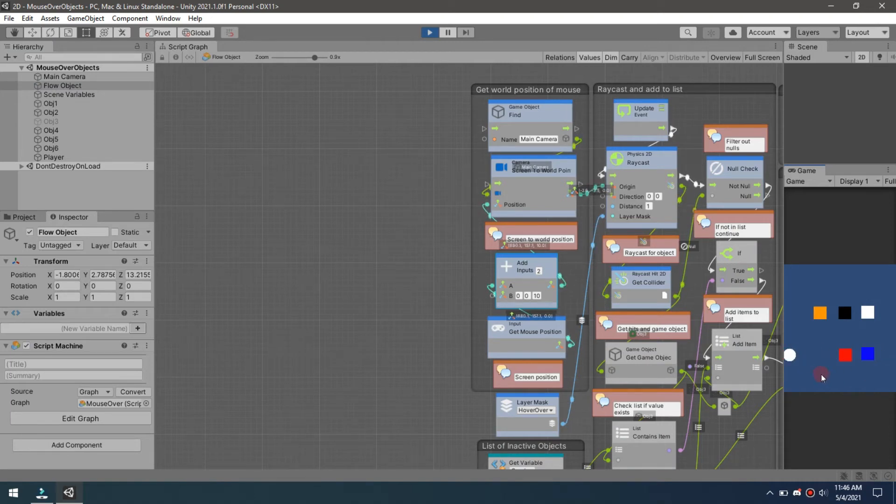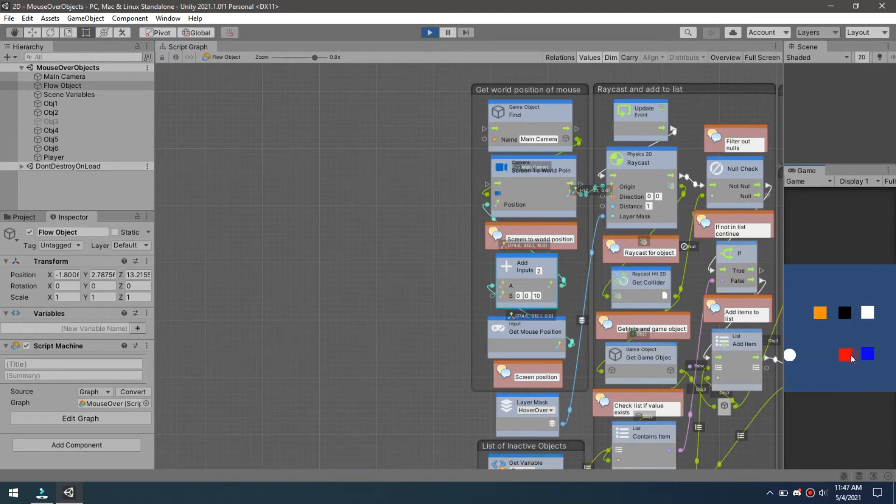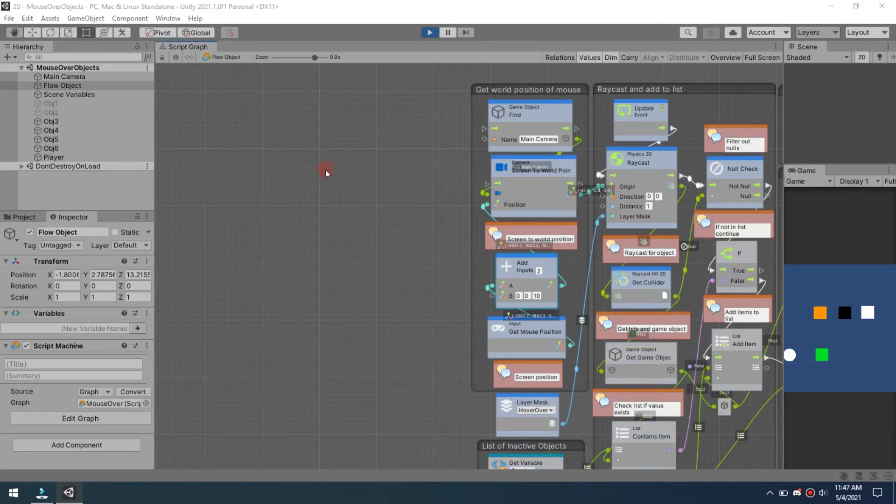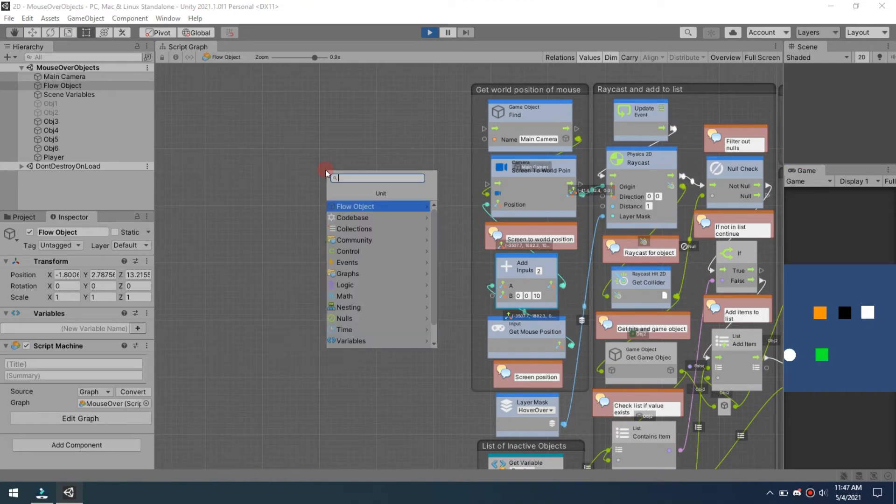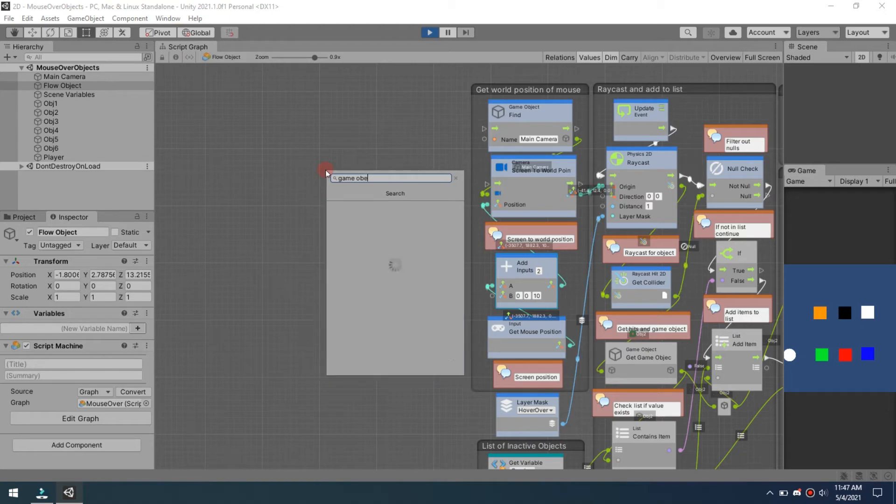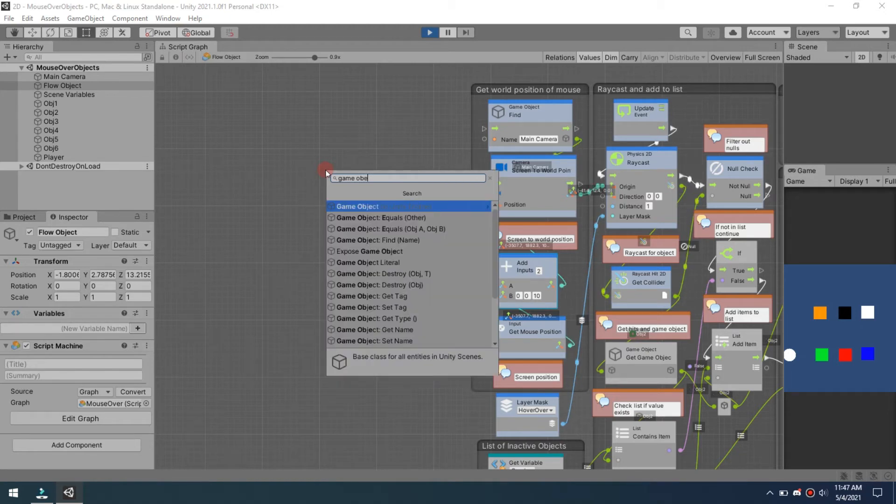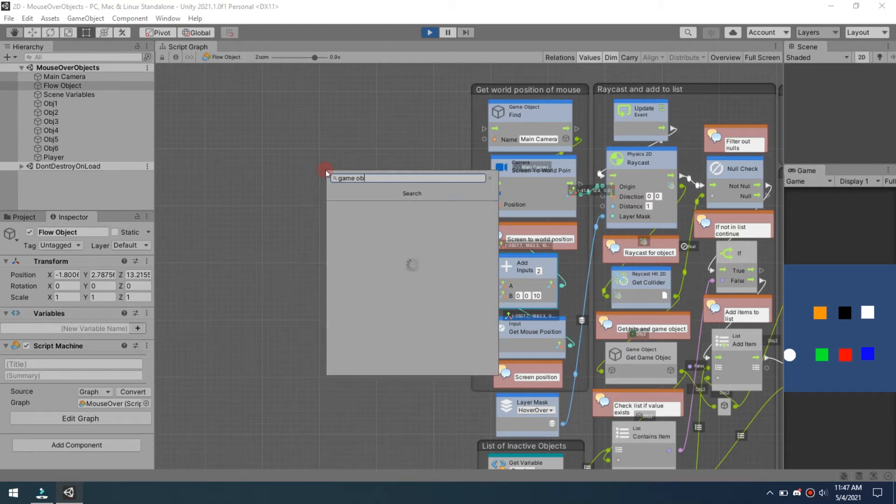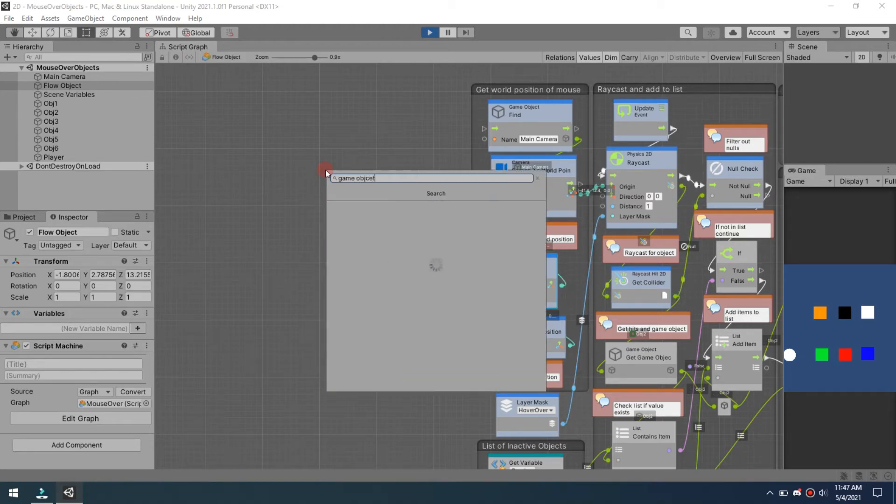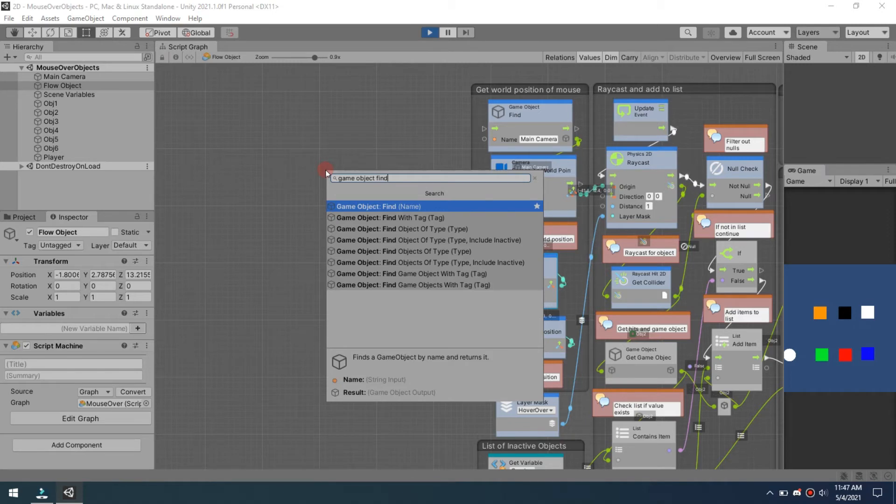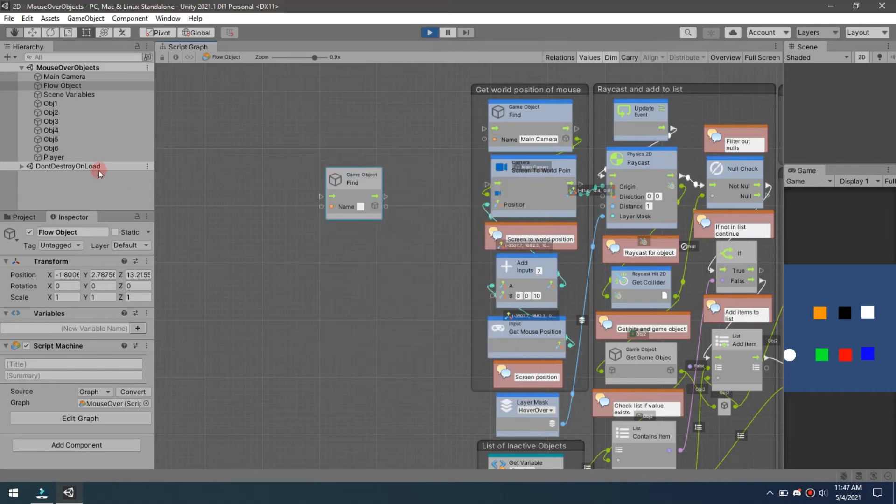You see he has no interaction whatsoever with the objects. Only the mouse cursor does. So if we come in here and I say I want my player now to be the object that interacts with those, we're going to do game object find and we're going to find player.